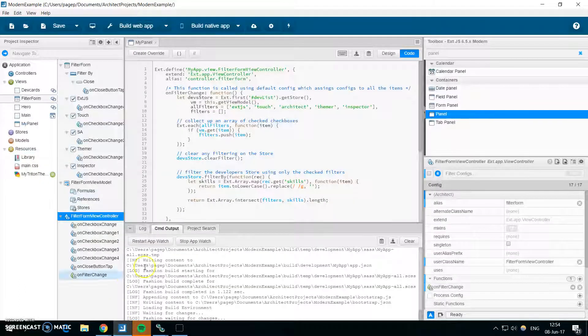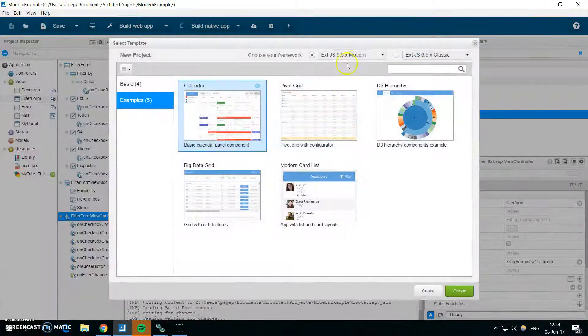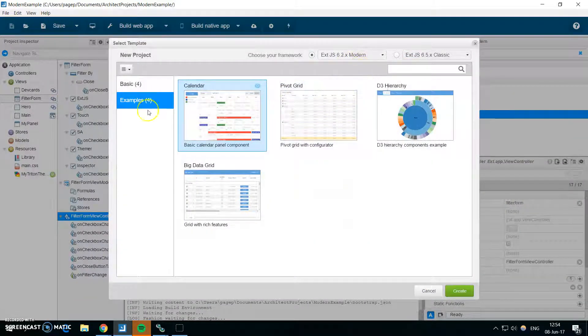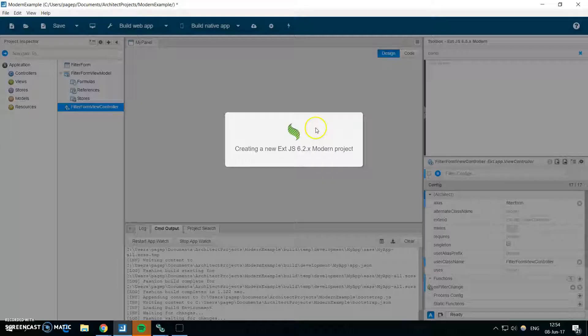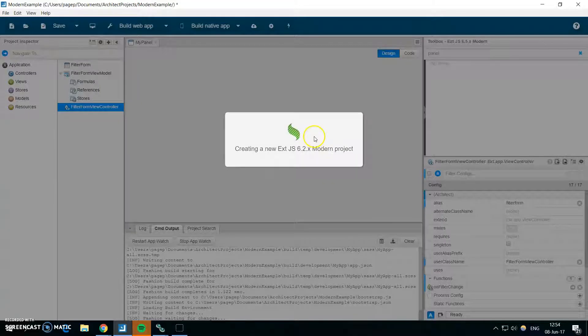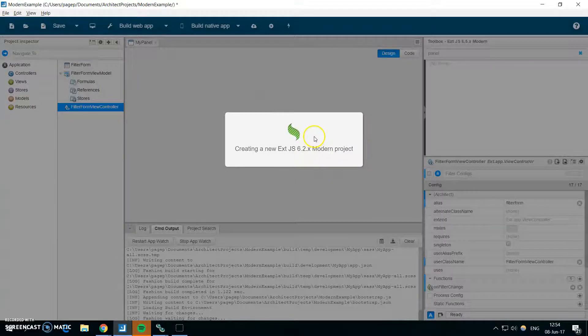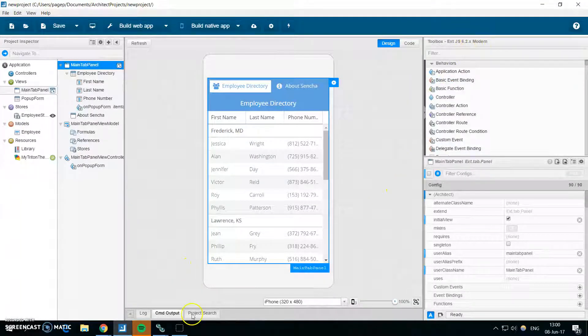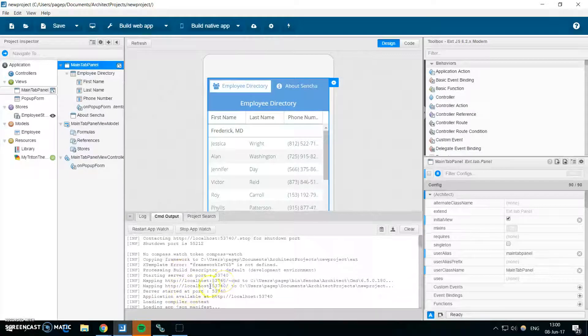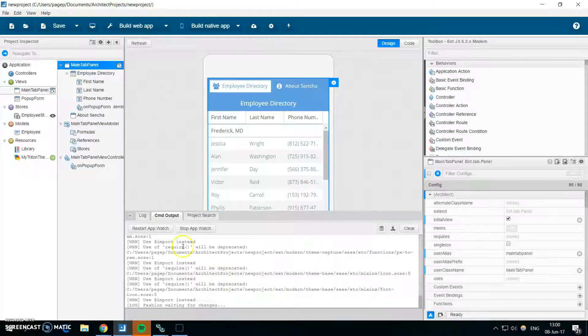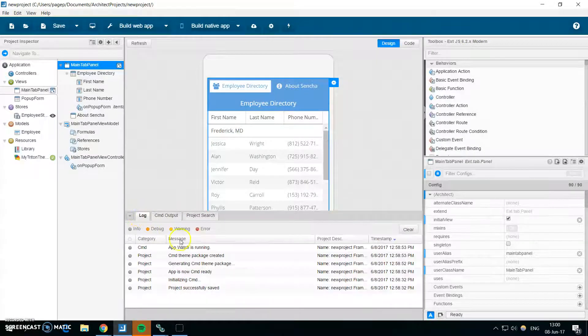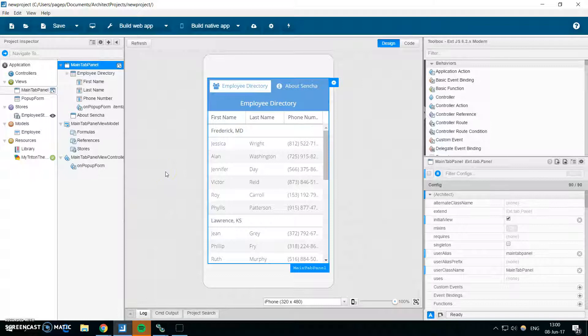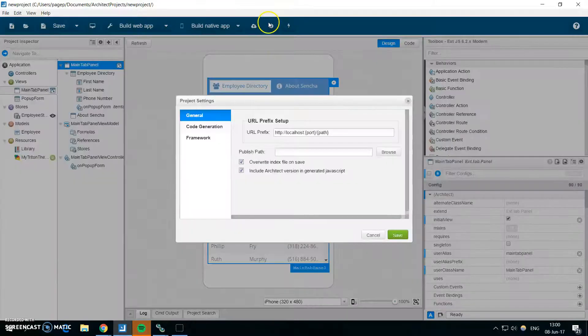So let me quickly create a 6.2 modern project and I'll show you how the update process works. So I have my Ext 6.2 project ready. The project is built and everything is okay.